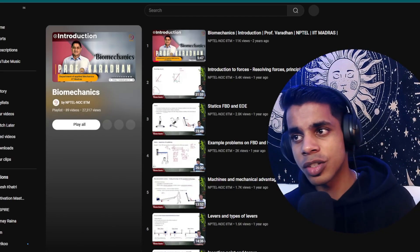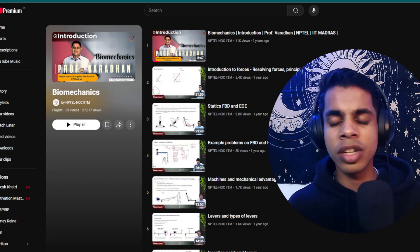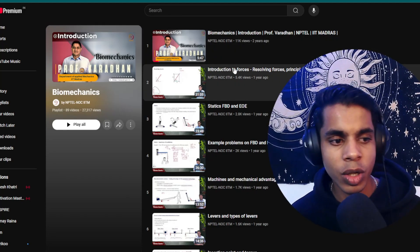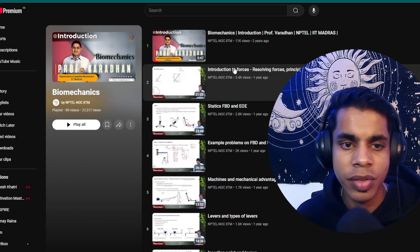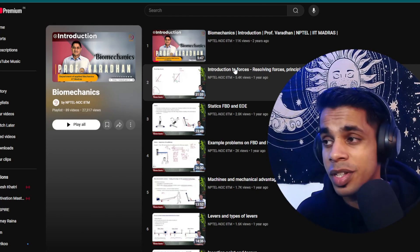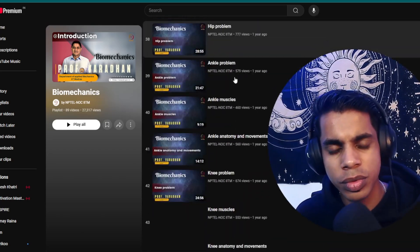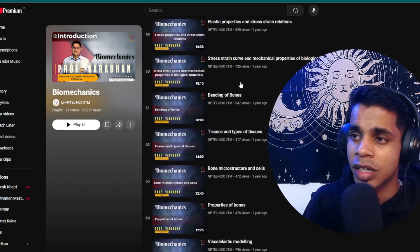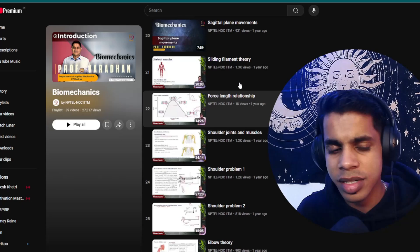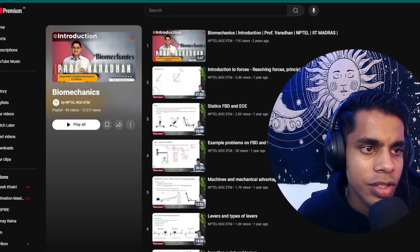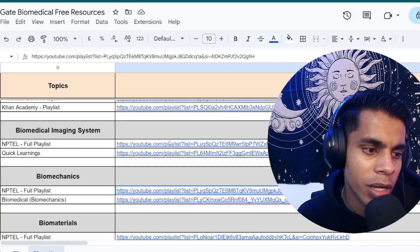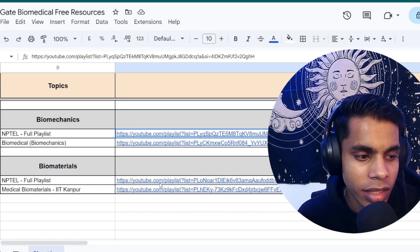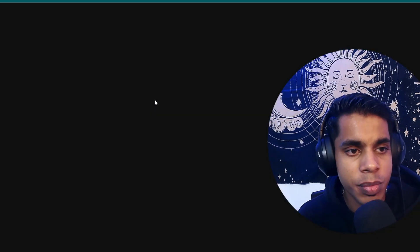The biomechanics playlist is taught by a professor from IIT Madras. Having gone through a few videos during college, I found the way he explains things really clear and easy to understand — very engaging. You can take notes alongside the lectures. It's a very engaging series for biomechanics.